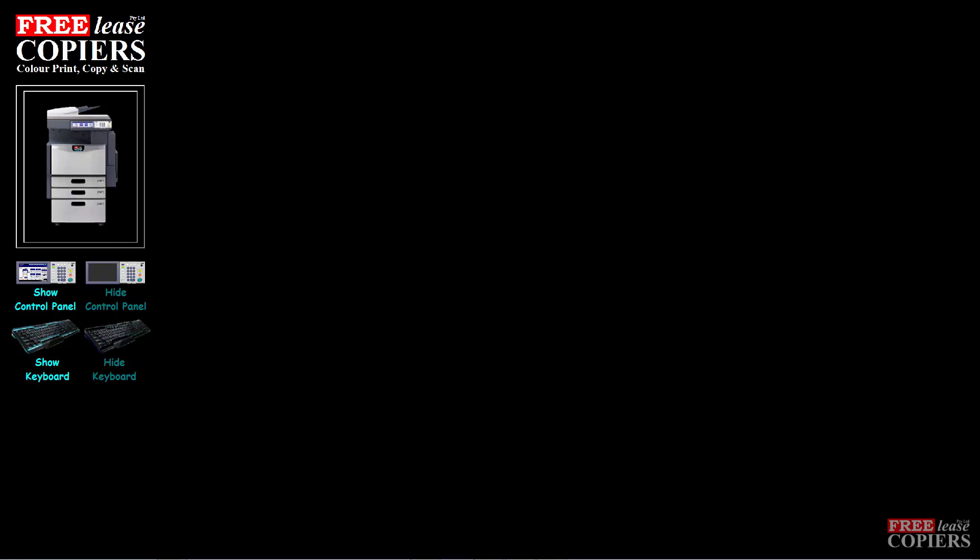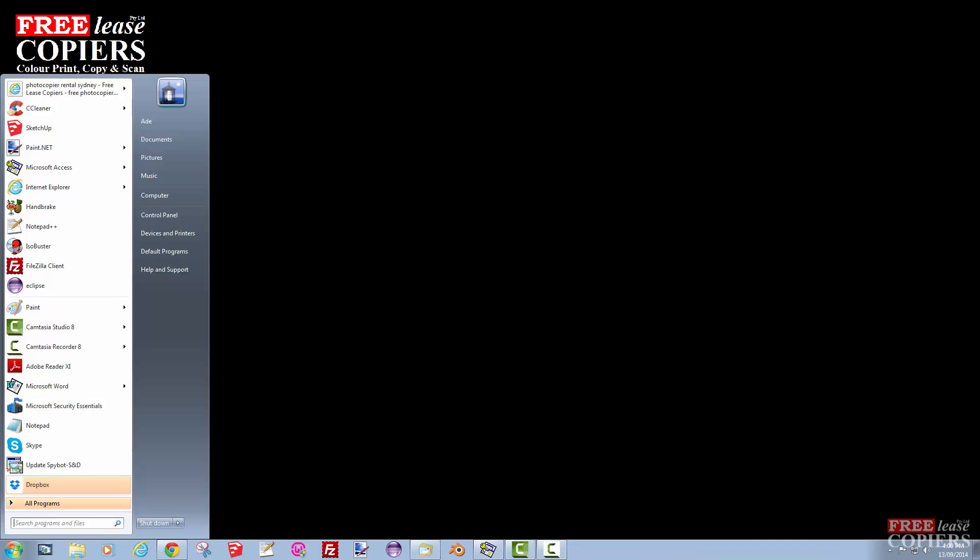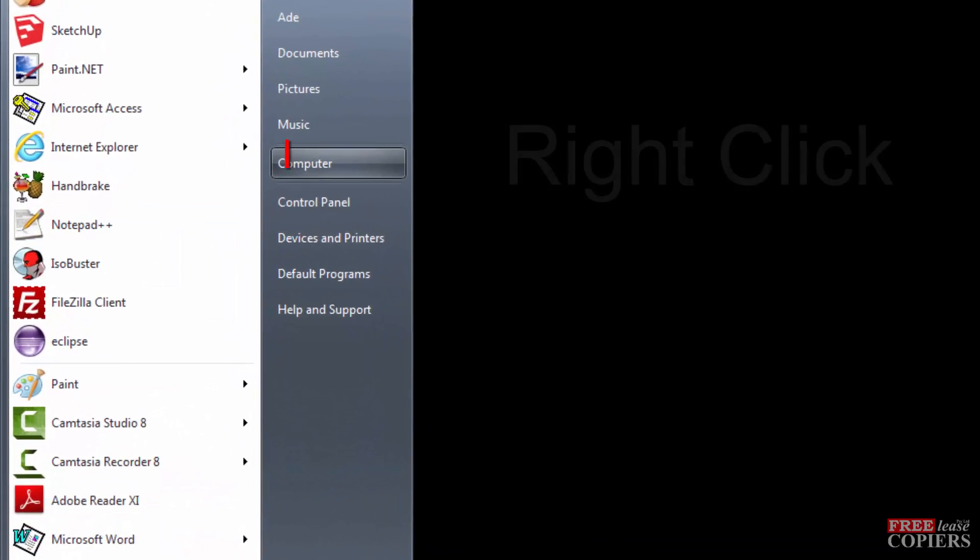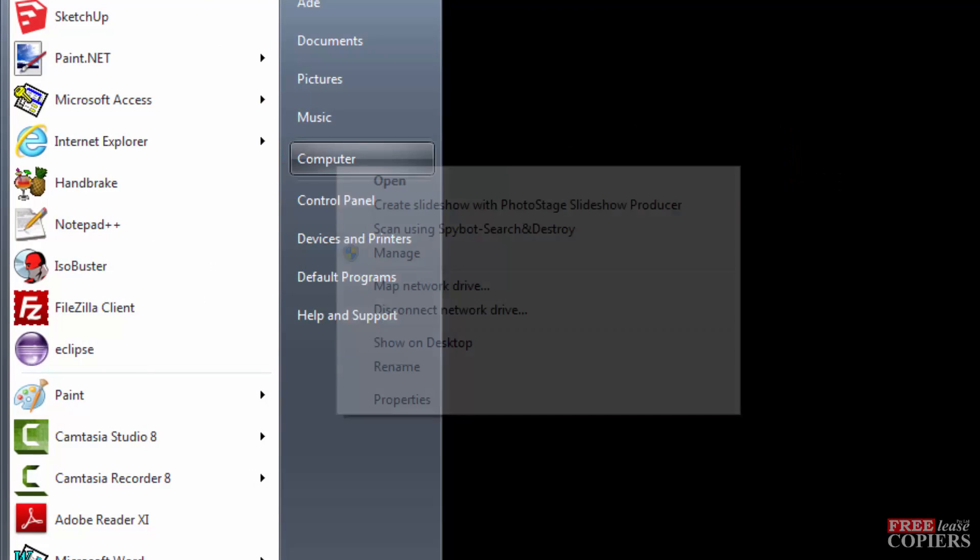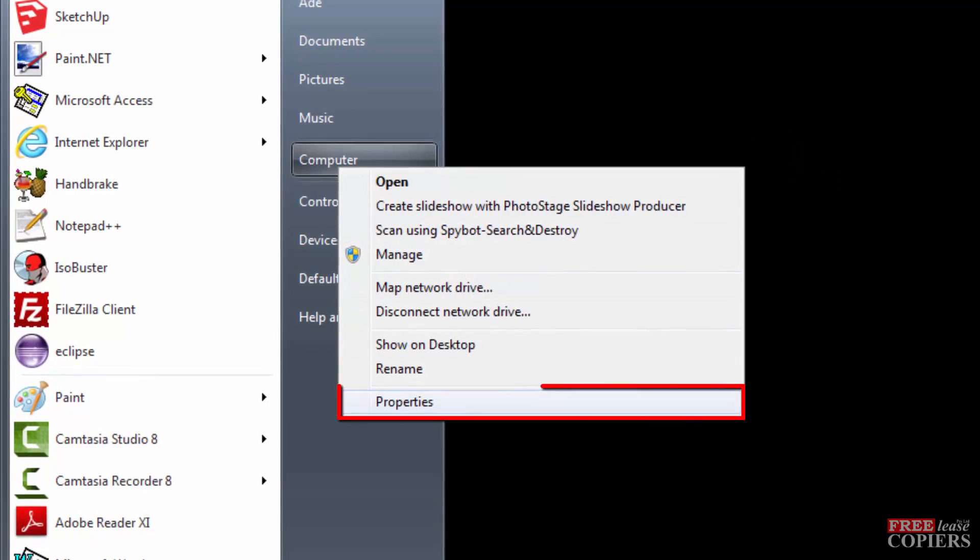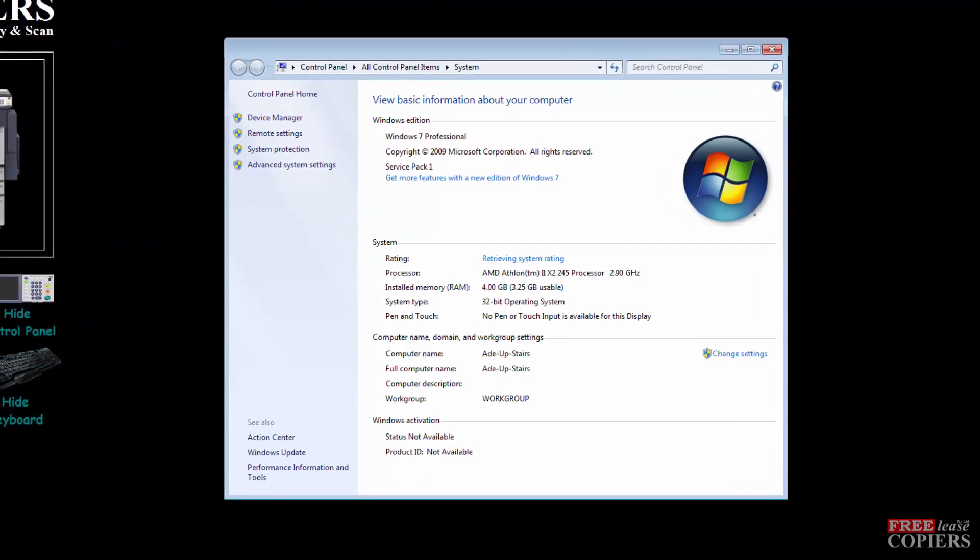I'm using Windows 7, but XP and Vista are nearly exactly the same. Go to Start, right click on Computer, that's a right click, and go to Properties.